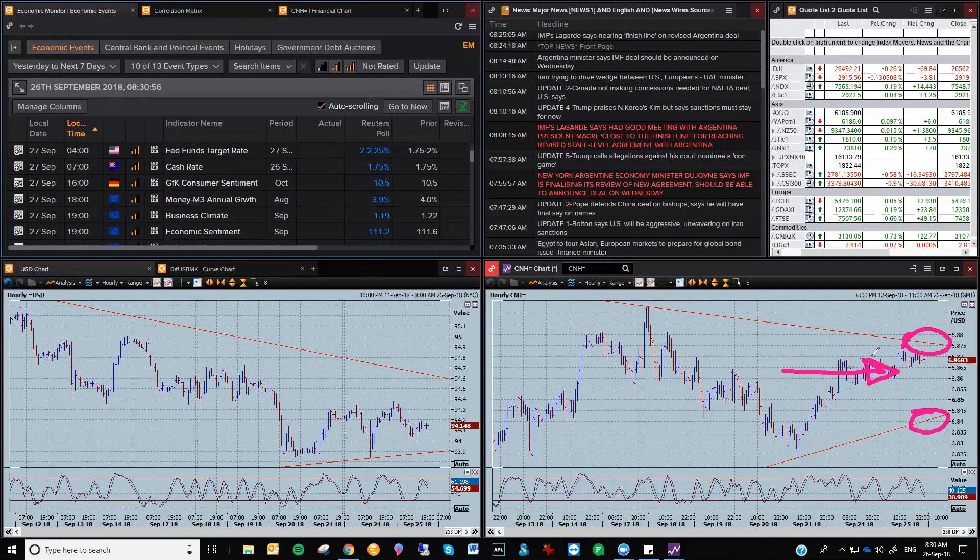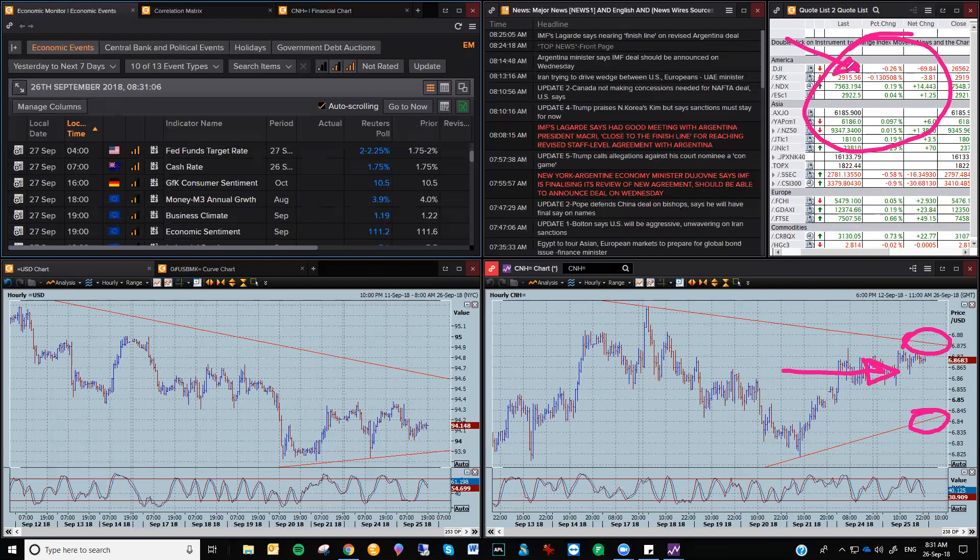But I expect it to trade sideways until we start to see some Chinese data. We've got some Caixin manufacturing data out on Friday. Obviously, the FOMC will be a major point as well. Look at the equity markets, pretty neutral to me.